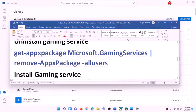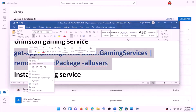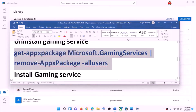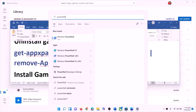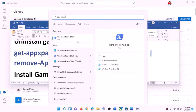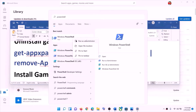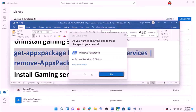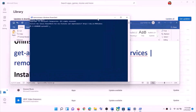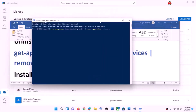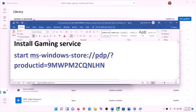The next step is to uninstall and reinstall Gaming Services. Copy this command — the command is provided in the video description. Type 'PowerShell' in the Windows search box, make a right-click on Windows PowerShell, and then click on Run as Administrator. Click Yes to allow, then paste the command and hit the Enter key.